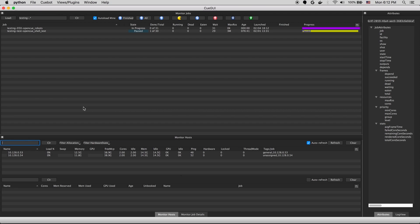And this is CueGUI, the main interface for monitoring the state of everything in OpenCue. It's a PySide 2 application that's built on multiple dockable widgets, allowing the user to customize the interface to their liking. And at the top, we have the job view. And down below is the monitor host view.